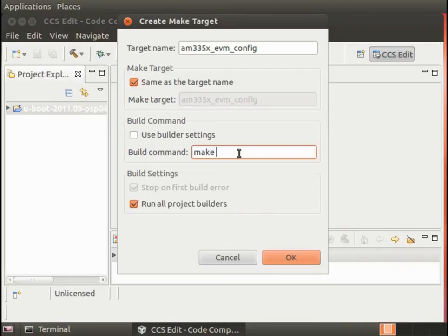it's actually the am335x_evm_config that is used for BeagleBone White, BeagleBone Black, the am335x Starter Kit, and of course the am335x EVM.